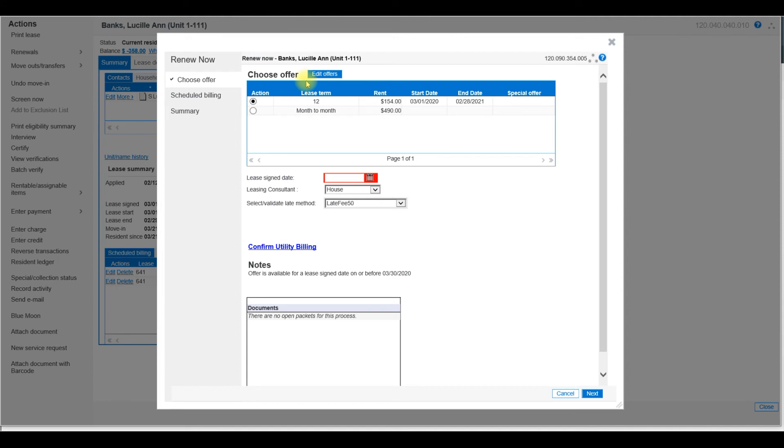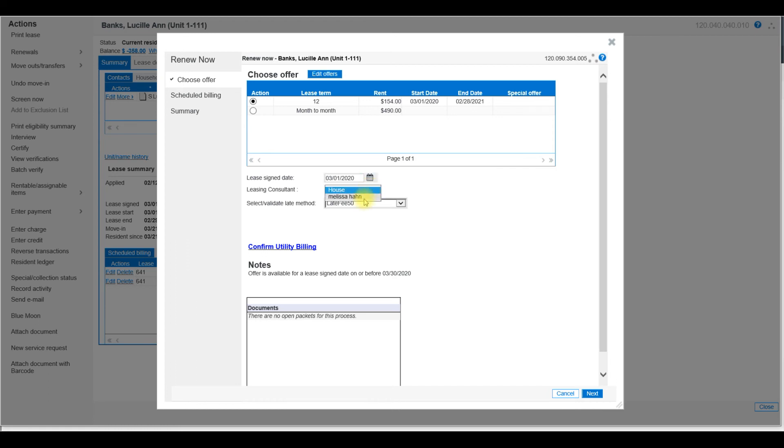When I do that, I will have to select an Offer. And I want to select the one that I just created. Then we will look at the Lease Sign Date. This is going to be the Effective Date. Choose the Leasing Consultant and then select the Late Fee Method.